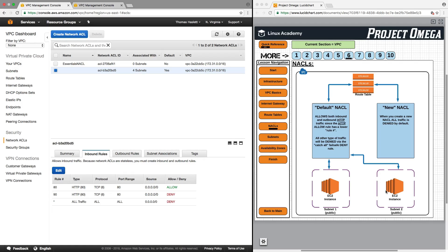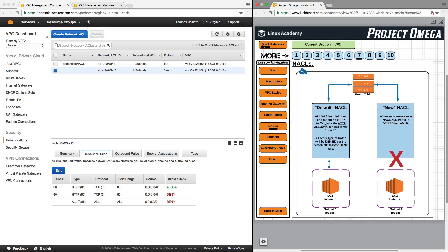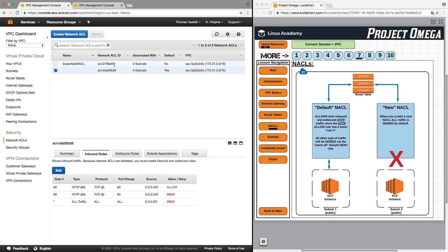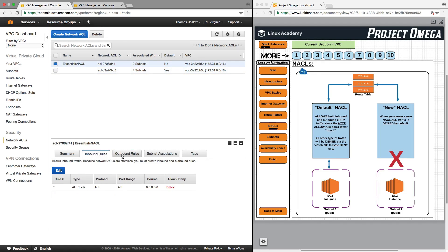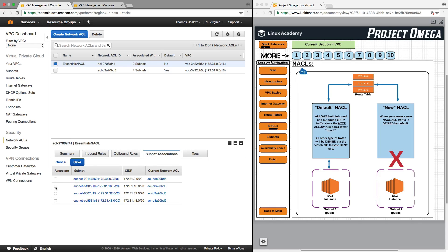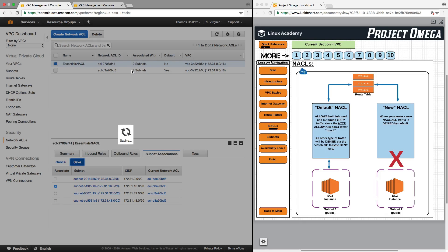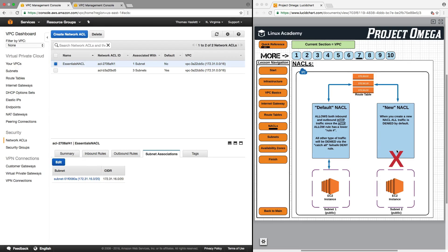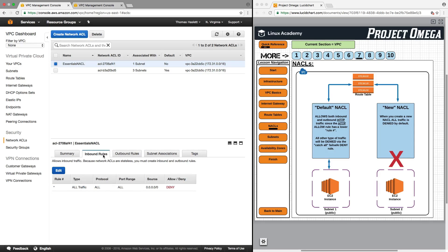Right now, both subnets are associated with our default VPC, so HTTP traffic would be allowed into either subnet. But if we were to associate one of our subnets with the new network access control list, all traffic would be denied since there are no allow rules. So if I go to associated subnets, click edit, select this subnet here, and click save — we'll see this number changes to 3 and this becomes 1. Now that this subnet is associated with the new network access control list, no traffic can come in or out because there are no allow rules.